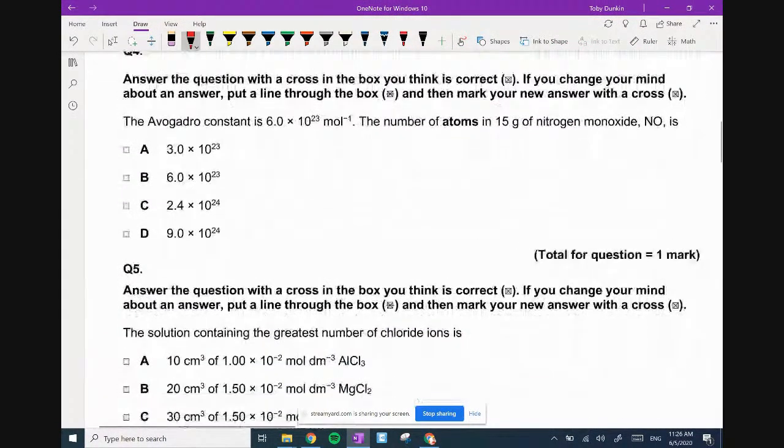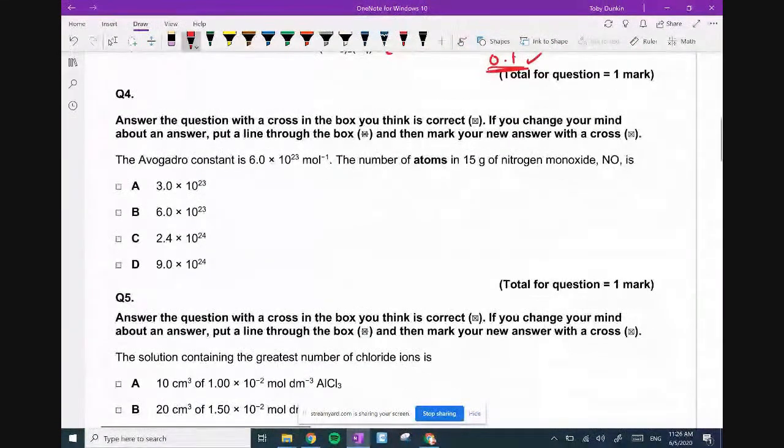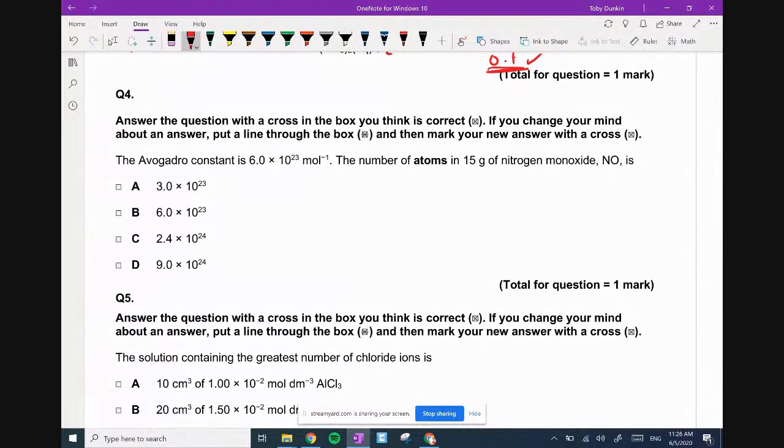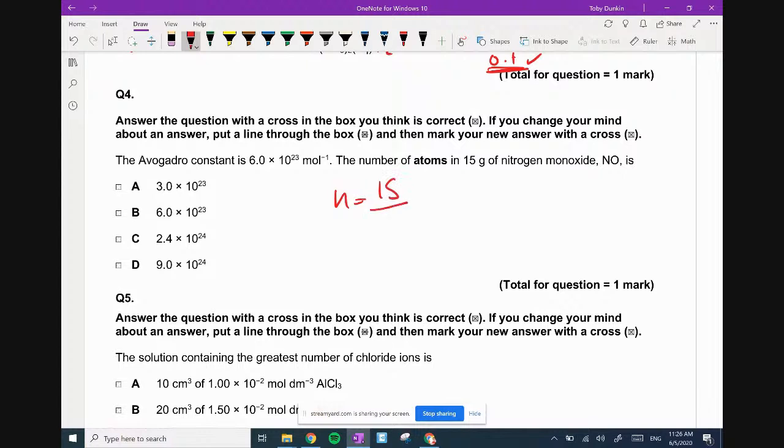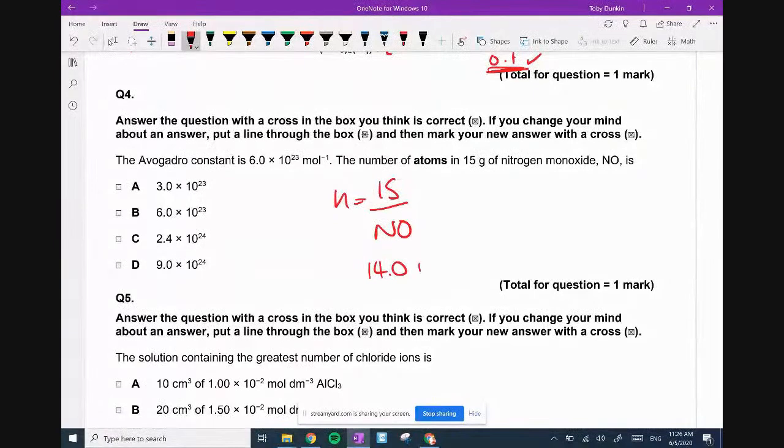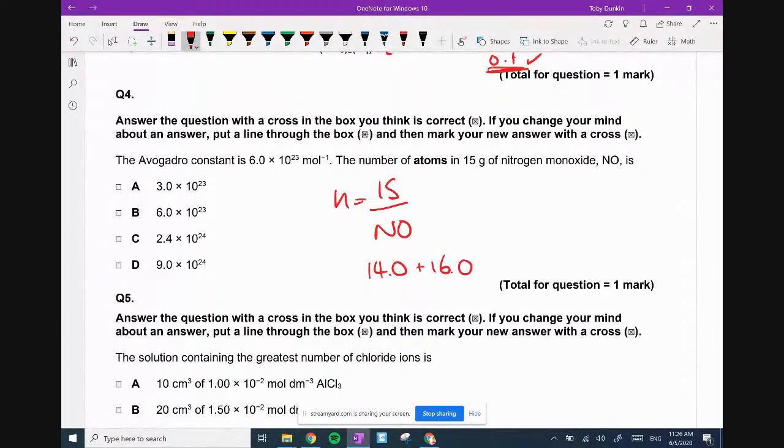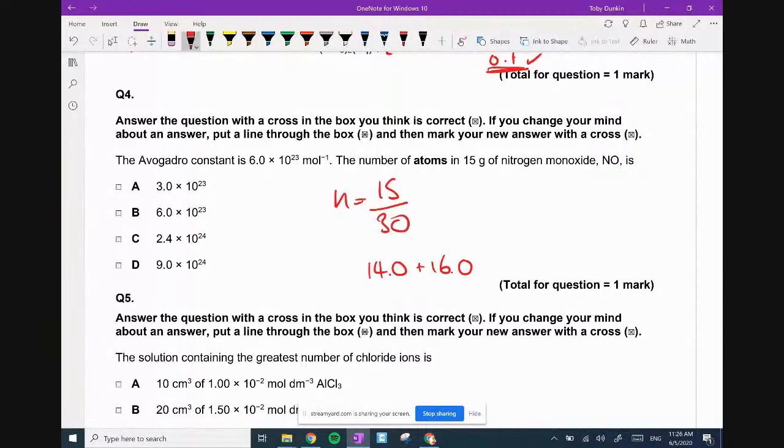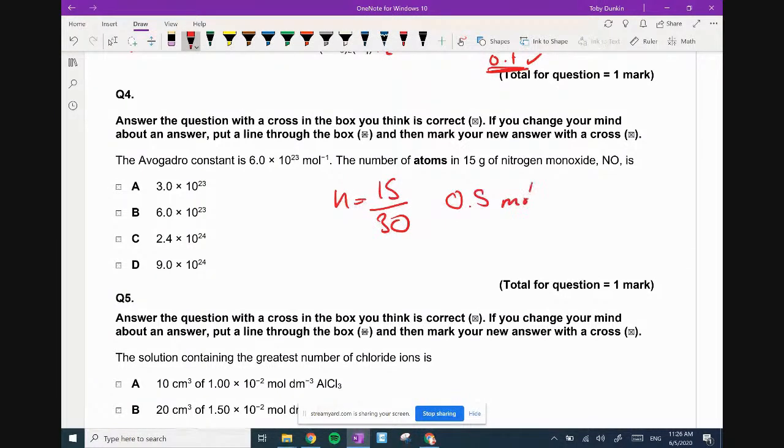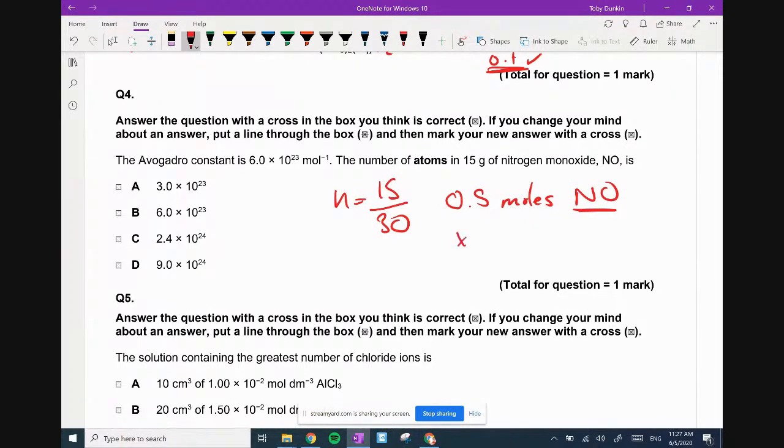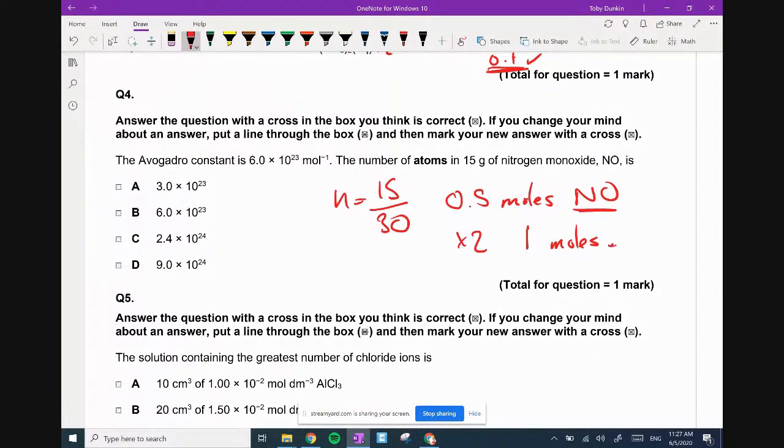The Avogadro's constant is given. The number of atoms in 15 grams of nitrogen monoxide. Number of moles equals grams over rams. Nitrogen monoxide is 14.0 plus 16.0, so that's 30. So 15 over 30 is 0.5 moles of NO. The number of atoms - there's two atoms in those molecules, so multiply by two. That's one mole, which equals Avogadro's constant. Answer is B.